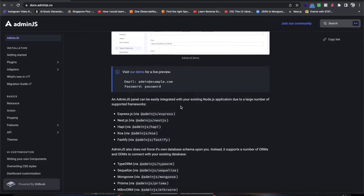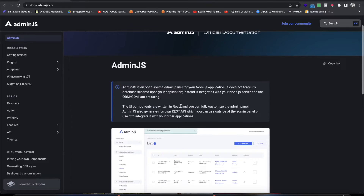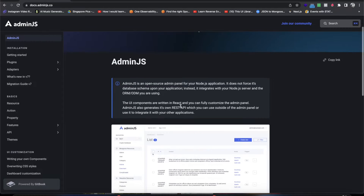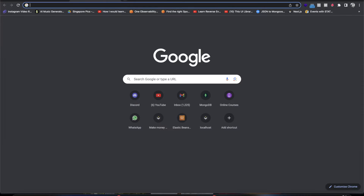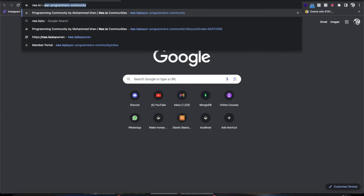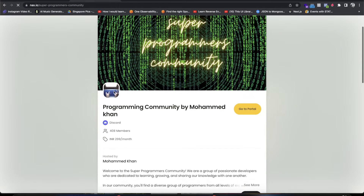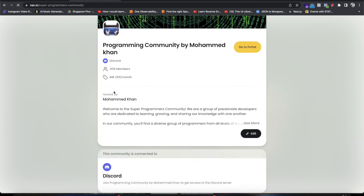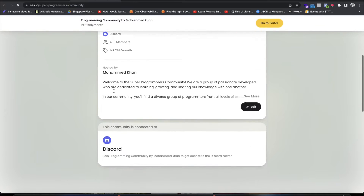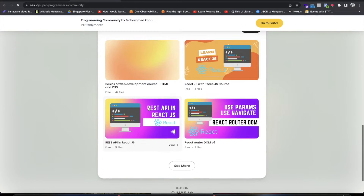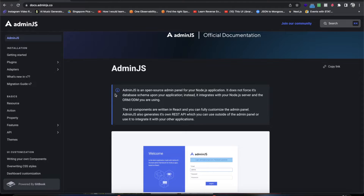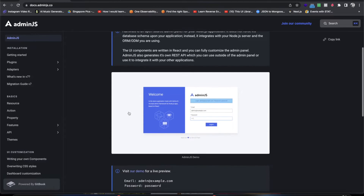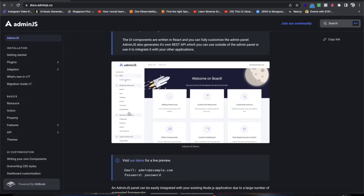I'll be showing you how to set everything up from Express and Node.js. Follow along and let me know if you have any problems. Before I move forward, I just want to tell you that I have a full course on AdminJS on my community on nas.io — the Super Programmers community. You'll get a discount link in the description. It will have a fully fledged course on AdminJS, so please be sure to check that out.